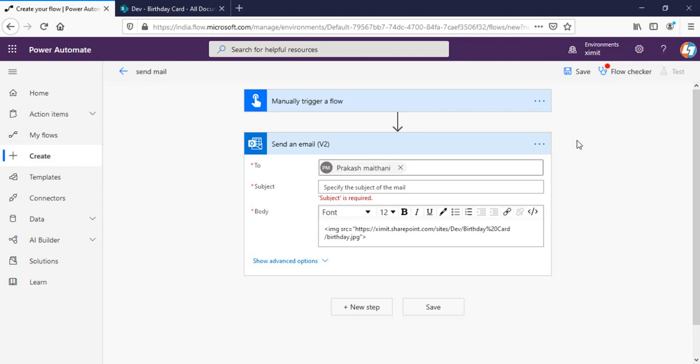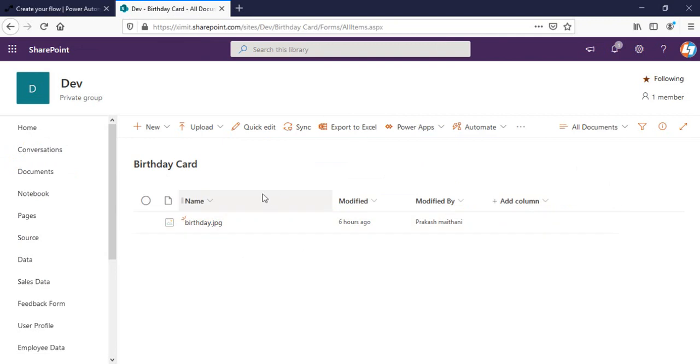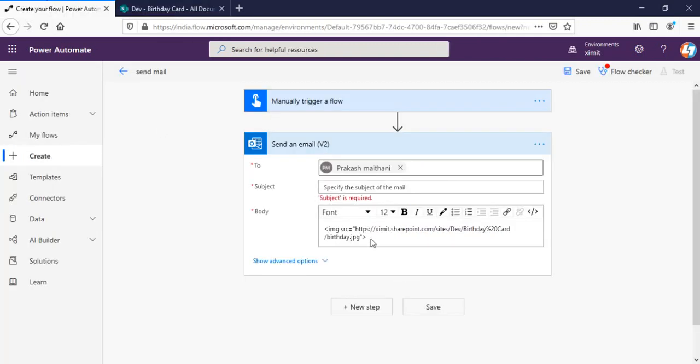So before going ahead, let's just talk about the general way to actually embed images into our email. Using Power Automate when I trigger my flow manually, I have send email option. In my body I have included an image tag. Under the src I have given a path of the image where it resides actually.